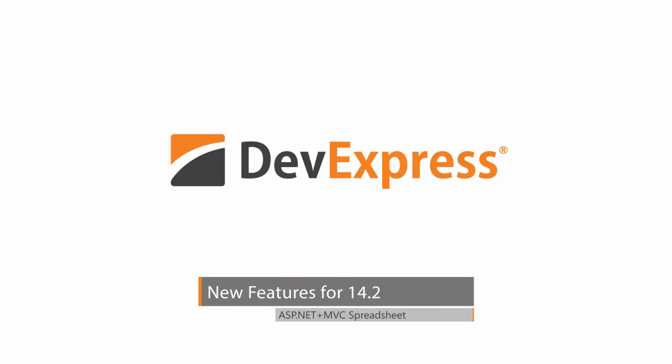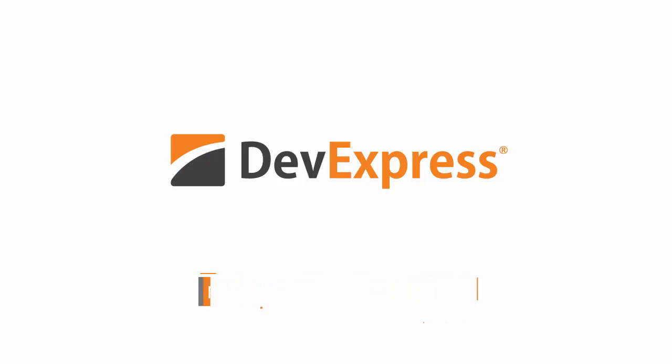The DevExpress ASP.NET spreadsheet control has new features and functionality in this version 14.2 release. The functionality described in this video applies to the ASP.NET web forms and ASP.NET MVC versions of the spreadsheet.